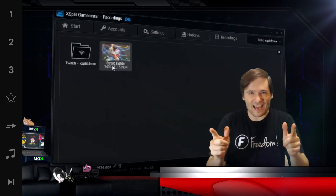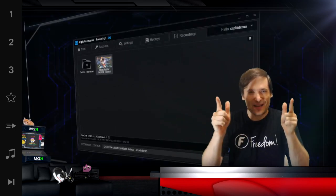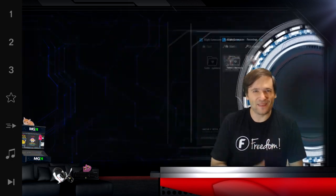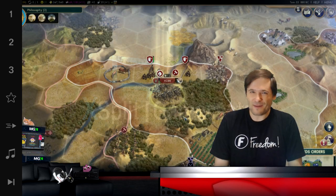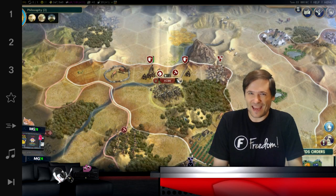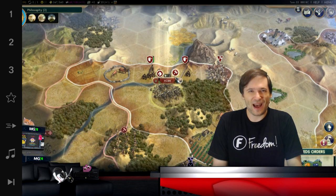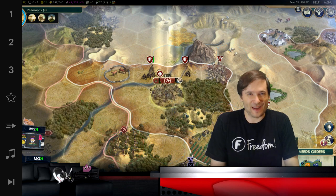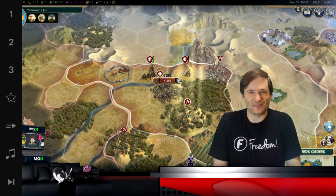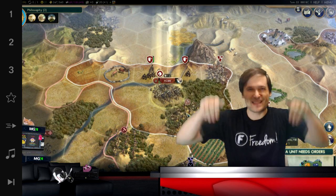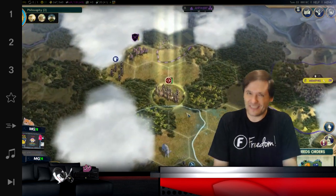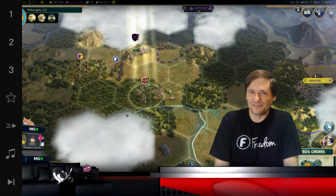Are you excited for the new XSplit V2? I know I am. And do you want me to play a game to help demonstrate the features of XSplit V2? Tell me in the comments below and I'll see what I can do.